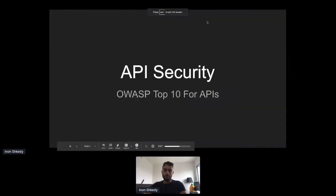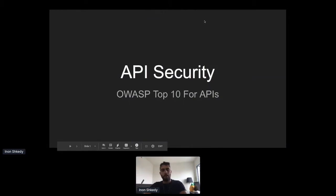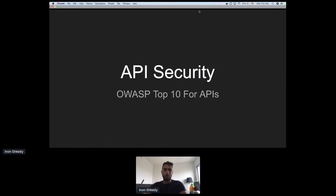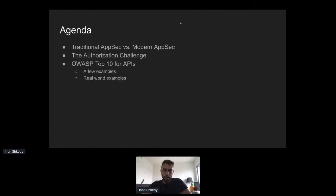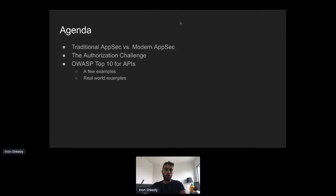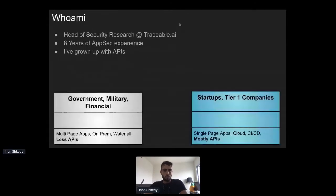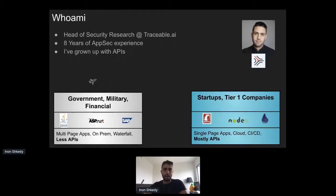Thank you Vincenzo. Hi guys, thank you for attending the session. We have only 20 minutes so I'm going to try to do it quick. Today we're going to talk about the OWASP Top 10 for APIs. First we want to understand what is traditional application security and how it differs from modern application security — this is the foundation for API security. Then we'll talk about the authorization challenge and give a few examples from the OWASP Top 10 for APIs with real-world cases. My name is Inon Shkedi, I'm head of security research at Traceable.ai, working in the field of API security and application security.